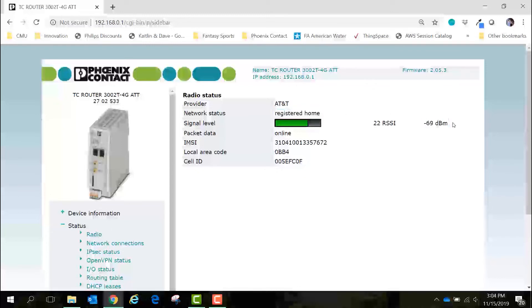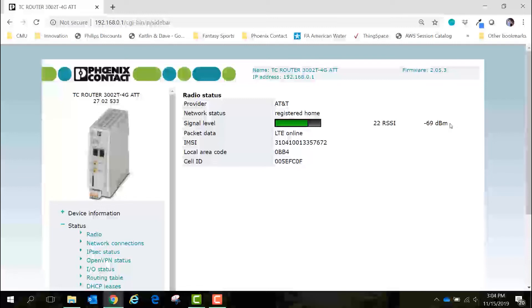It is highly recommended that you have good signal when you try to connect the cellular products to the internet. If your signal level is between negative 85 dBm and negative 100 dBm, try to move closer to a window or move the router outside. It can really help during the initial setup to have good signal.